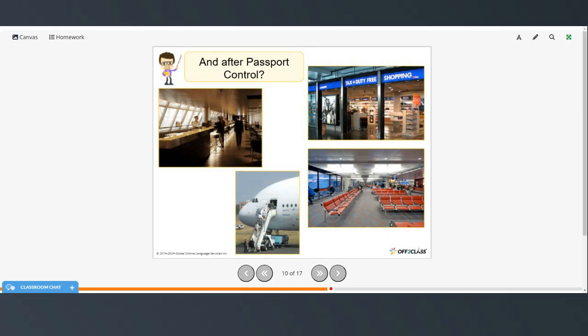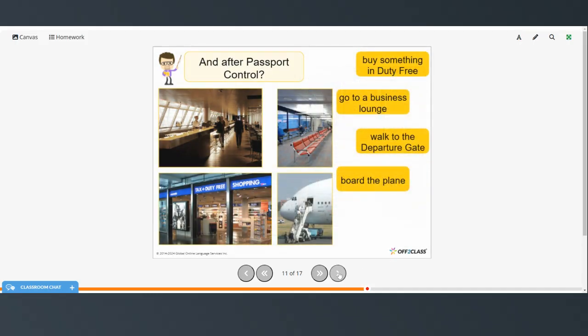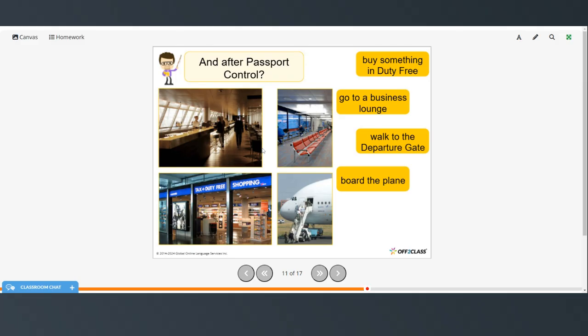And then after passport control, you could buy something in the duty free shop. You could go to a business lounge, walk to the departure gate, and board the plane.